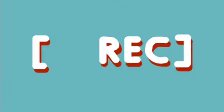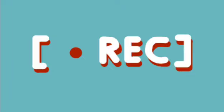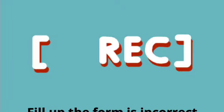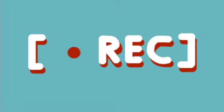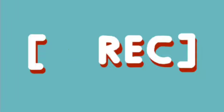Saying fill up the form for the purpose of telling to write the needed information on the form is incorrect. When you say fill up the form, it means you've used all the available spaces on the form and you need to ask for another sheet of paper.